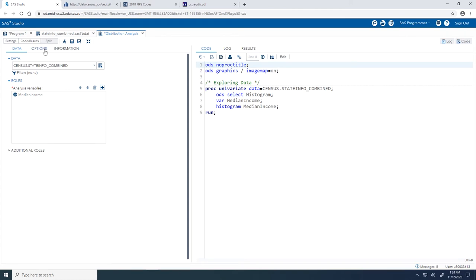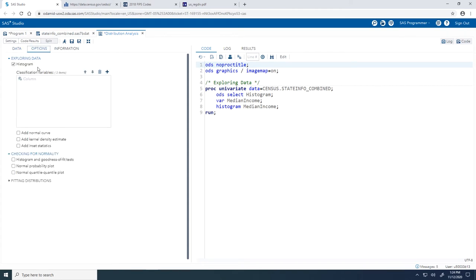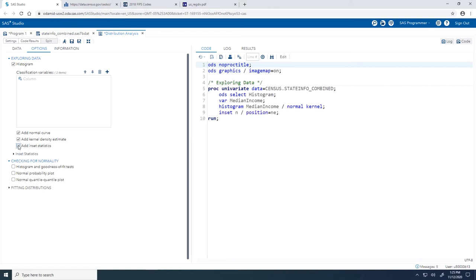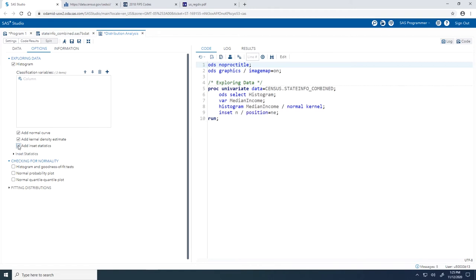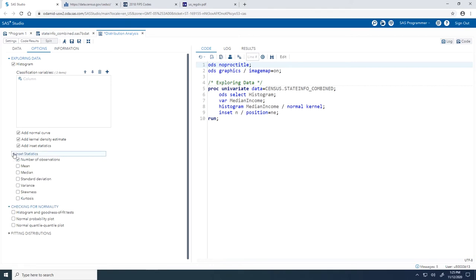Moving on to the Options tab, I would like a histogram, so I'll quickly verify that option is selected. To add density curves to our plot, I will select the Add Normal Curve and the Add Kernel Density Estimate checkboxes. I'll also select the Add Inset Statistics checkbox and expand that subheading. Let's include the number of observations, which is selected by default, the mean, as well as the median. Let's give this a run.